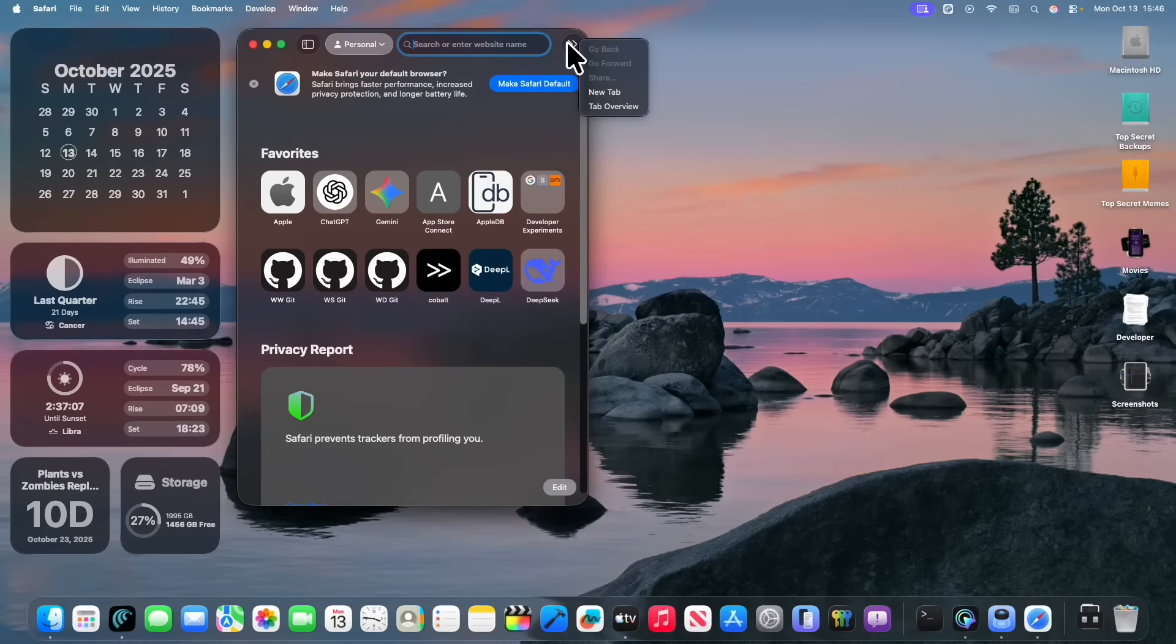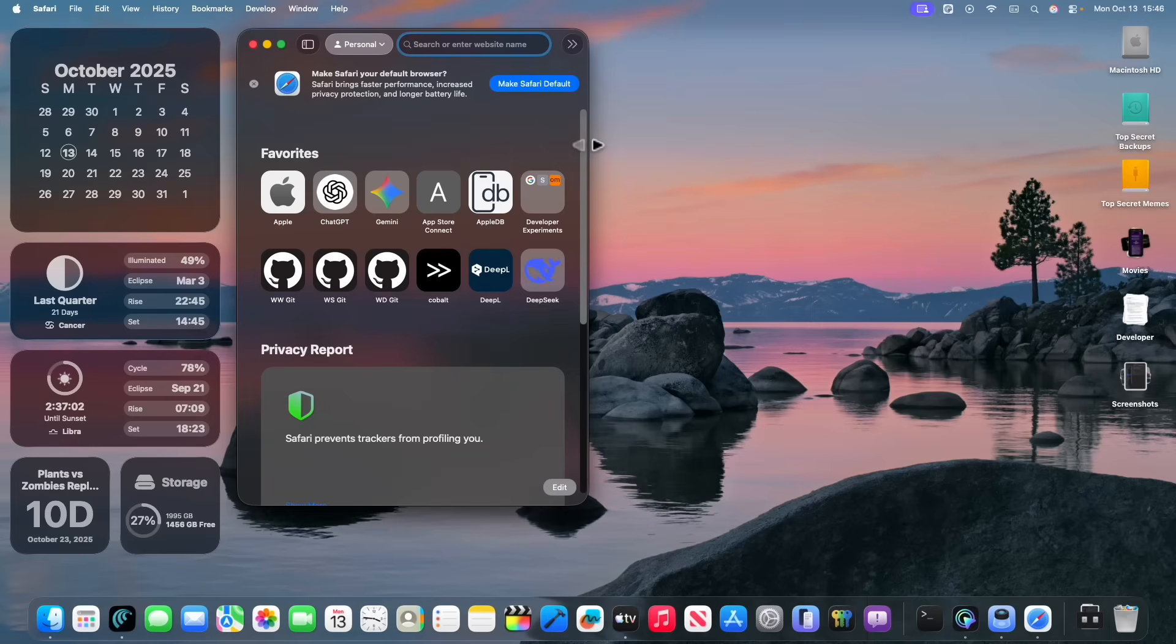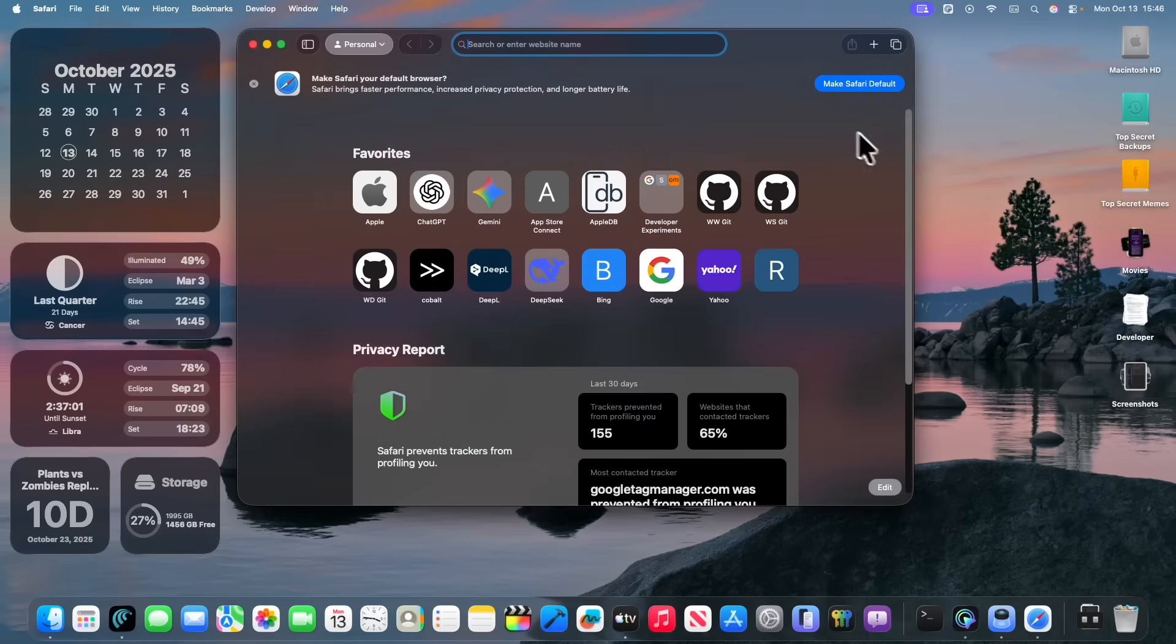Now that previous change also applies to here. Before, new tab would just be button as well. It would just not say anything, but now it says new tab, and it's a lot more consistent and a lot better.